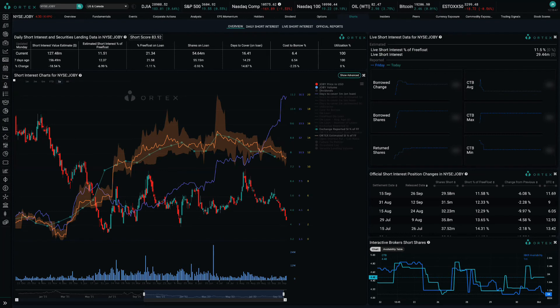There are already plenty of bears, as Joby's short interest is currently 29.4 million shares, or 11.5% of free float.